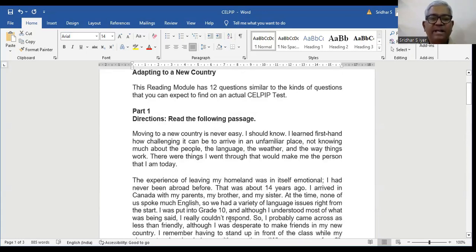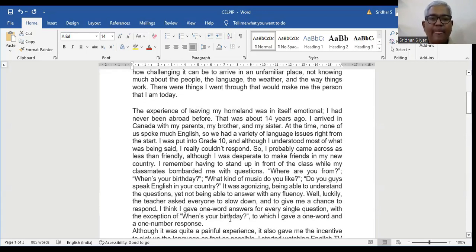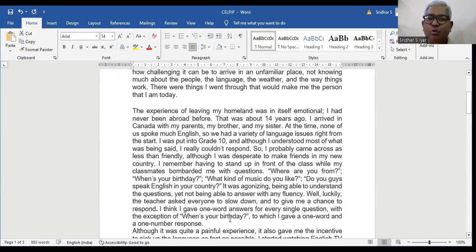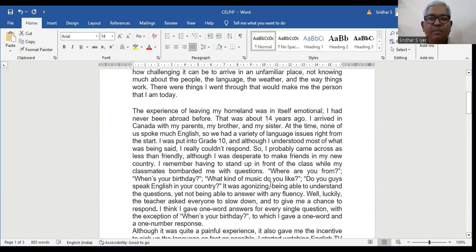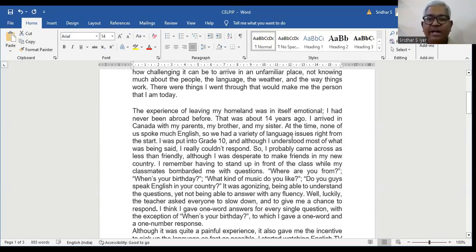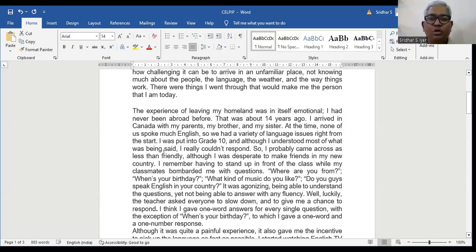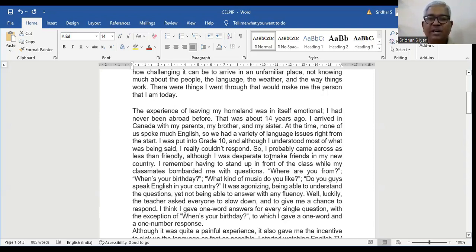Let's read the second paragraph. The experience of leaving my homeland was in itself emotional. I had never been abroad before. That was about 14 years ago. I arrived in Canada with my parents, my brother and my sister. At that time, none of us spoke much English. So we had a variety of language issues right from the start. I was put into grade 10 and although I understood most of what was being said, I really couldn't respond.